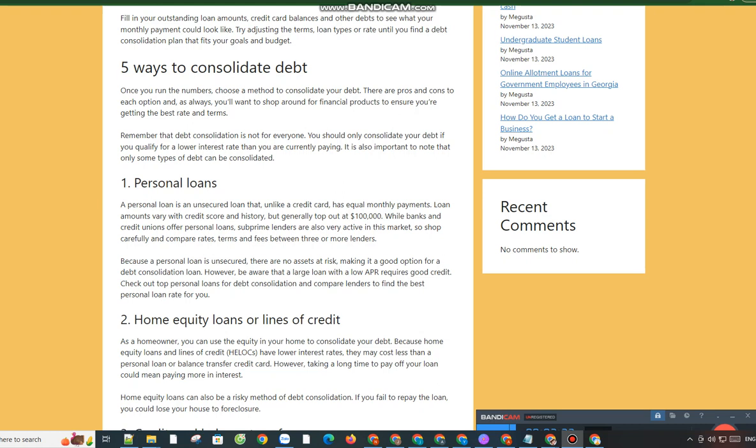Home equity loans can also be a risky method of debt consolidation. If you fail to repay the loan, you could lose your house to foreclosure.